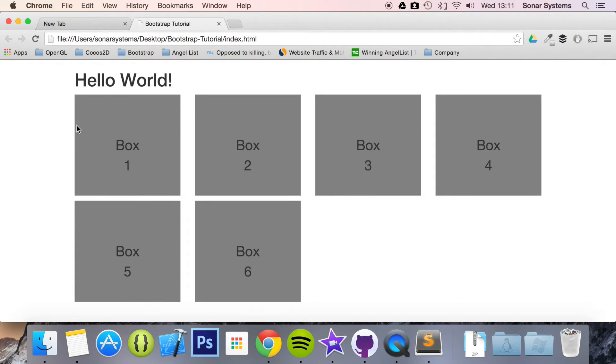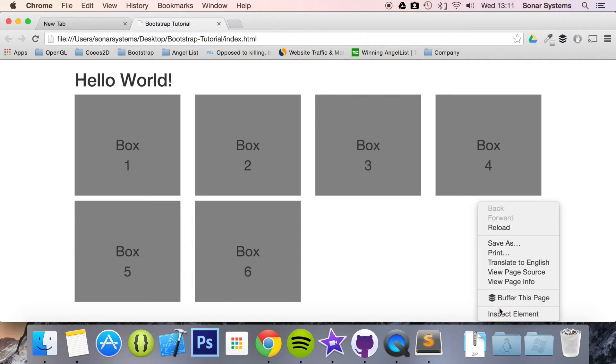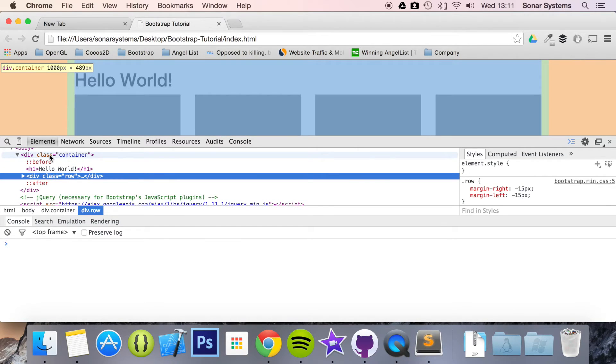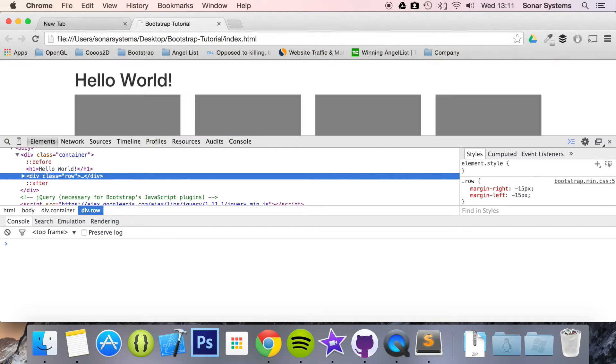As you can see, it's resized slightly because it's 1000 pixels now. We just inspect the element you can see for yourself. Go to container. As you can see, it's 1000 pixels. We have the blue part and then we have the little margin at the side.